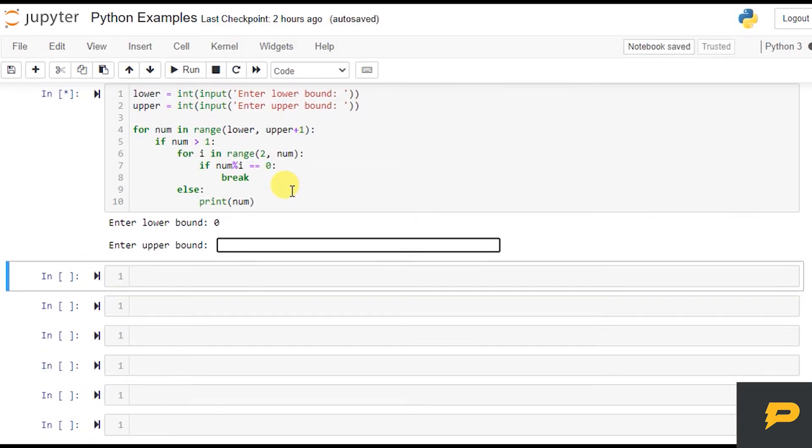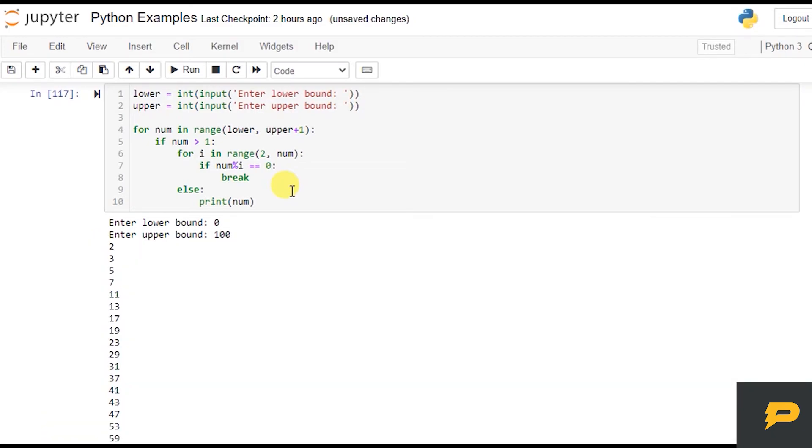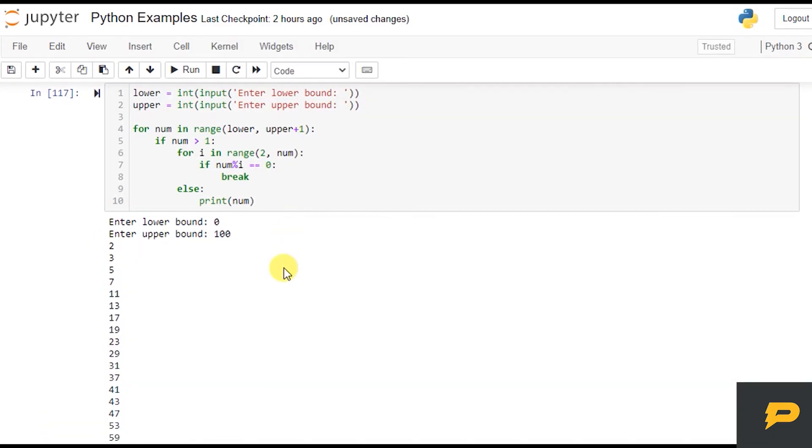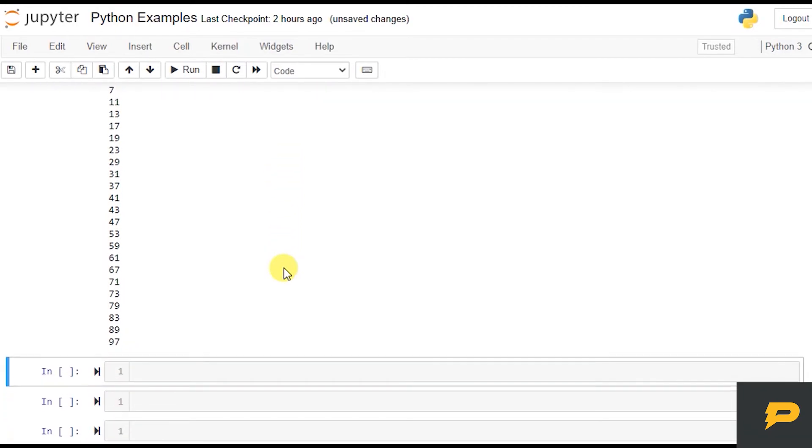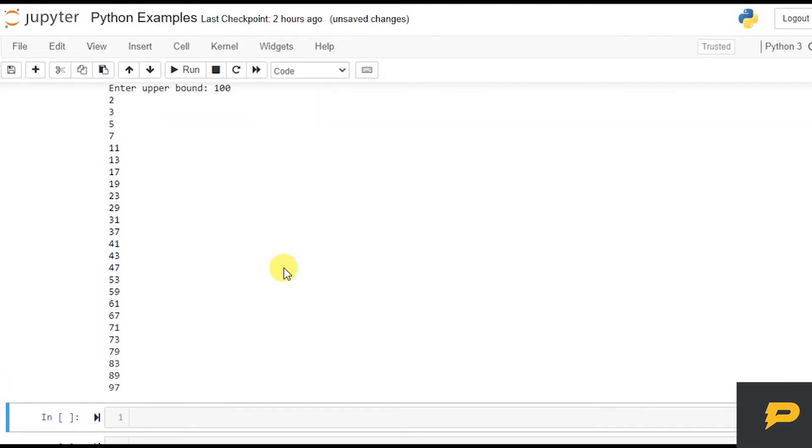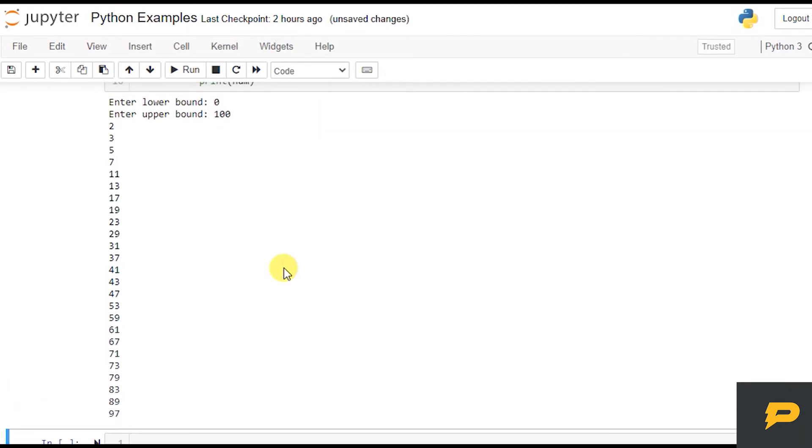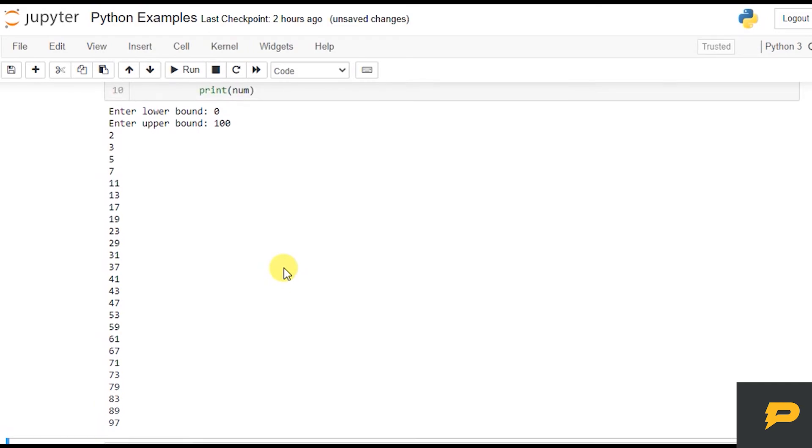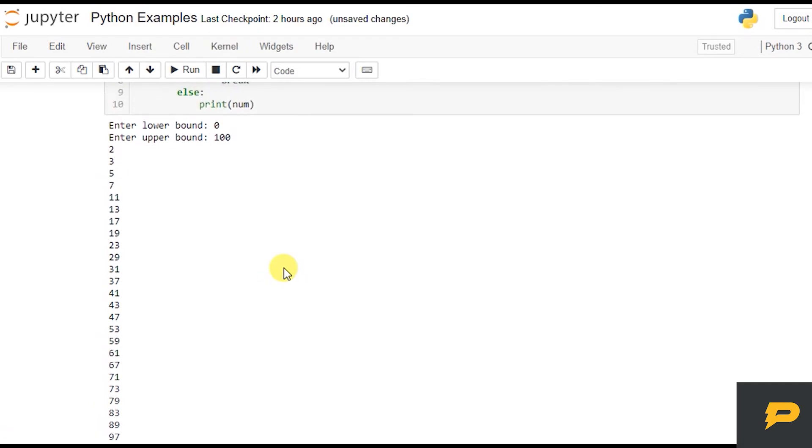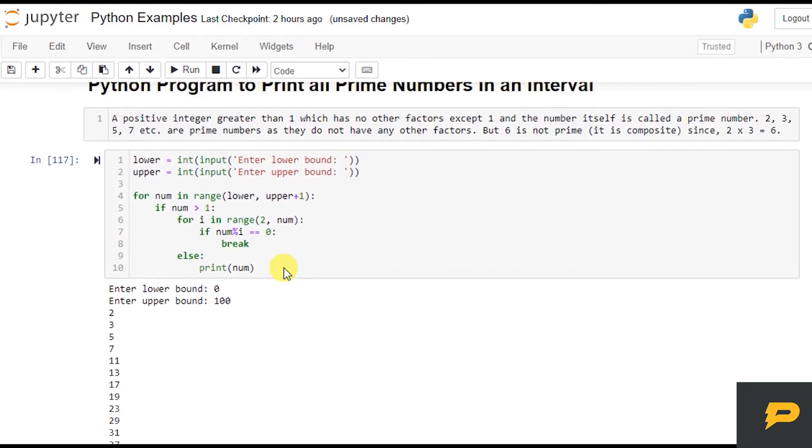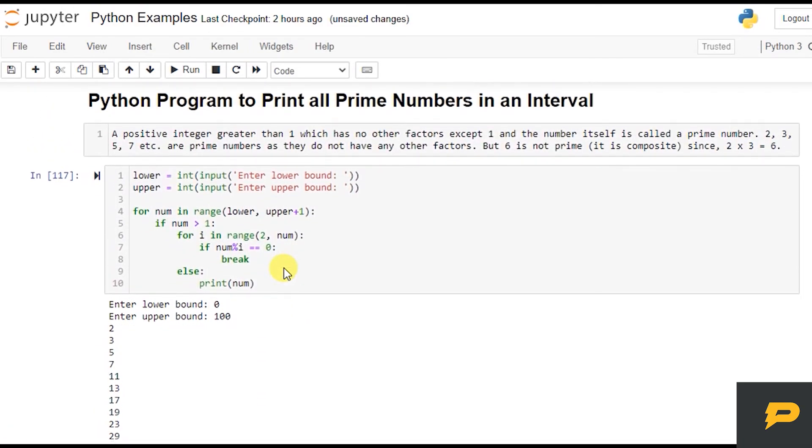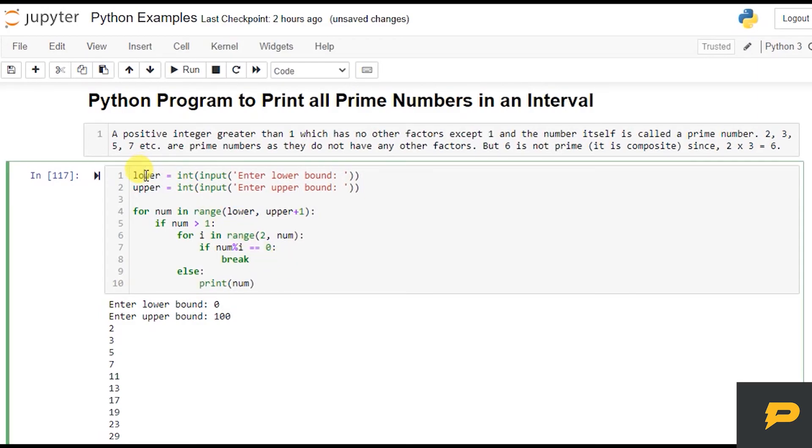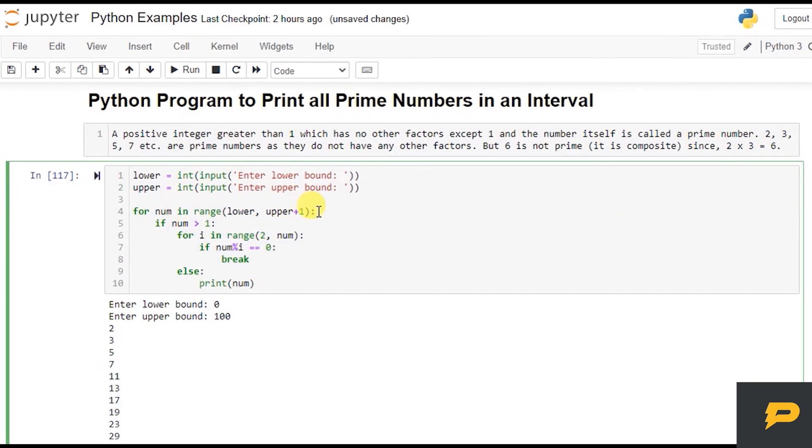You got it? Yeah. So this is a program to print all the prime numbers in a given interval. User can give an interval and you just print out. The concept is actually the same - you just add another loop which...